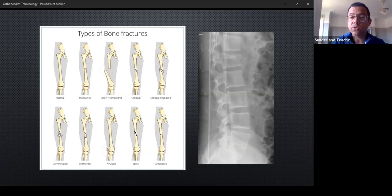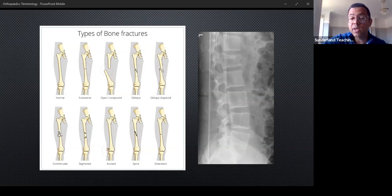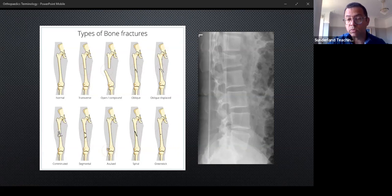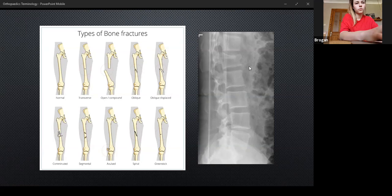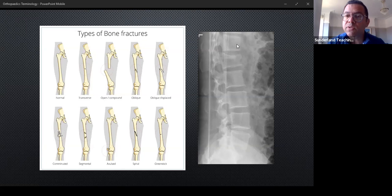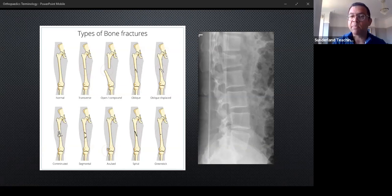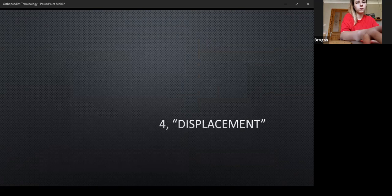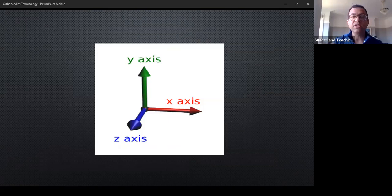Two exceptions to be aware of: a greenstick fracture happens in children whose bones are very plastic — you can deform them without full failure, so often only one cortex has a discontinuity while the other doesn't. A wedge fracture of the spine can be difficult to see the discontinuity on plain X-ray; you may need a CT scan to spot where the gap in the bone is.